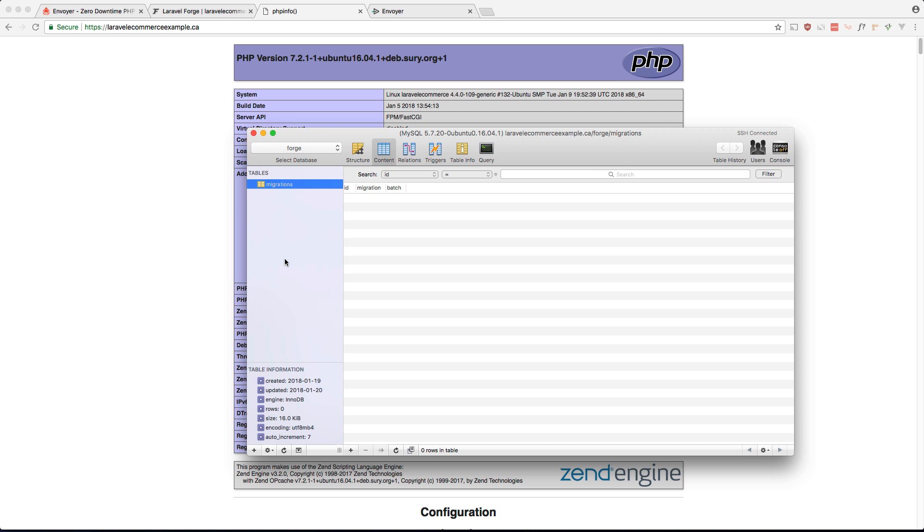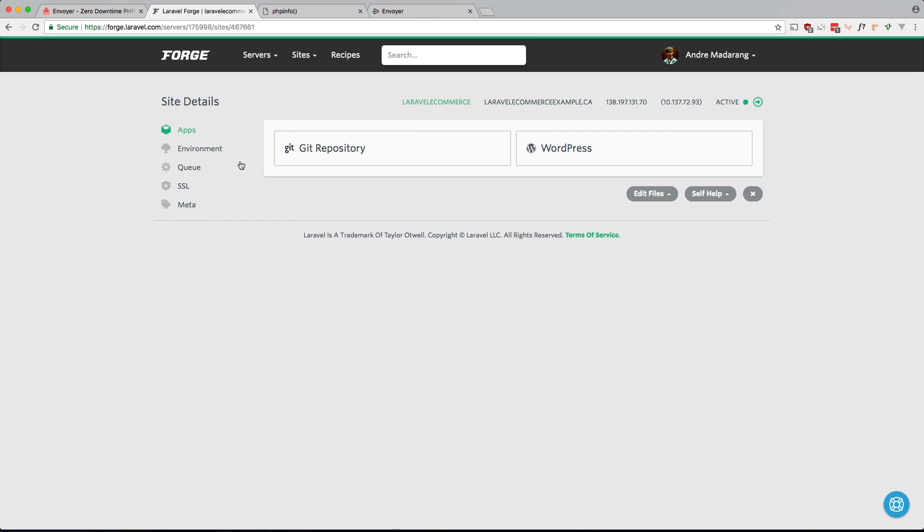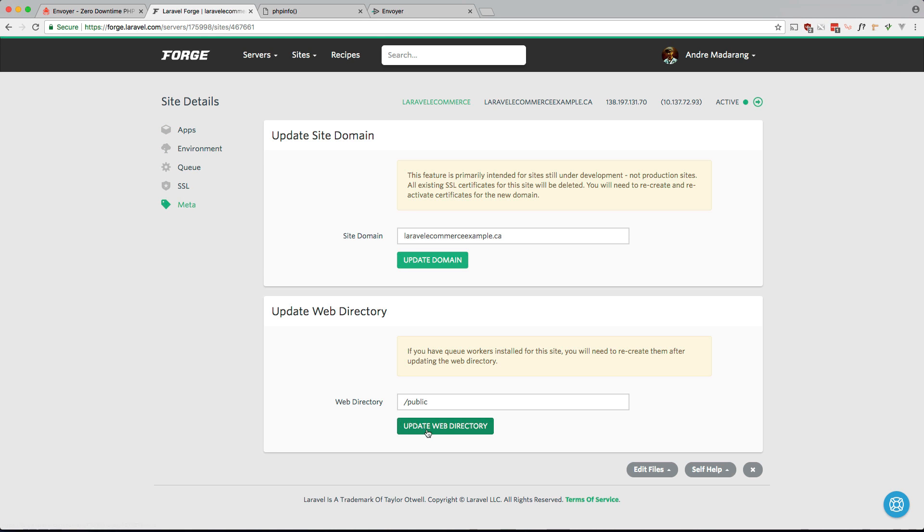So the next thing we want to do is go to meta over here and we got to change this web directory. The way Envoyer works is it has another directory to store all the deployments and whenever it's done it just symlinks to that directory. So make sure if you're using Envoyer that you're doing /current/public.